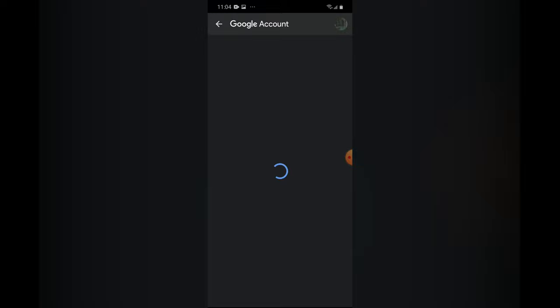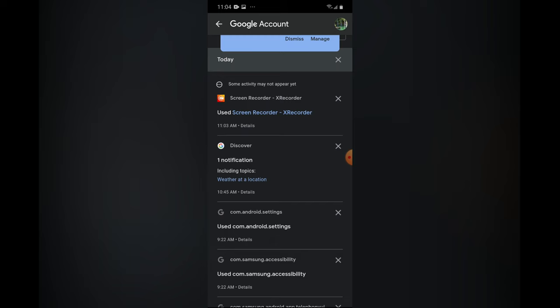And then from here you can see all of your recent activities. By simply scrolling down, you can see all of your activities as you can see right here.